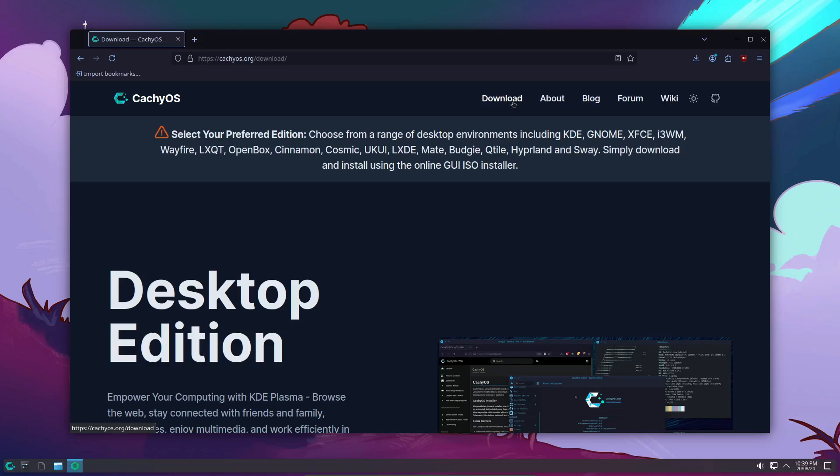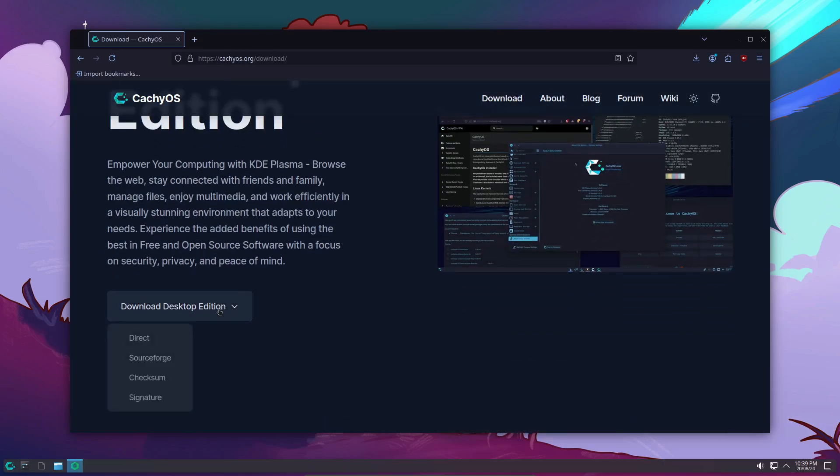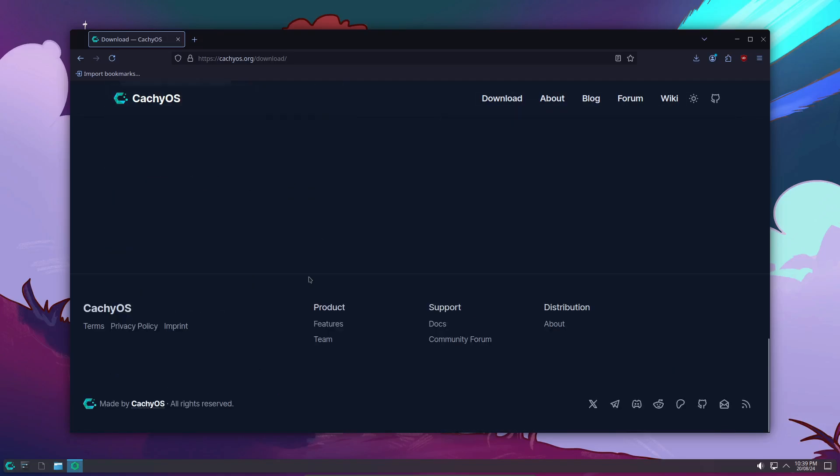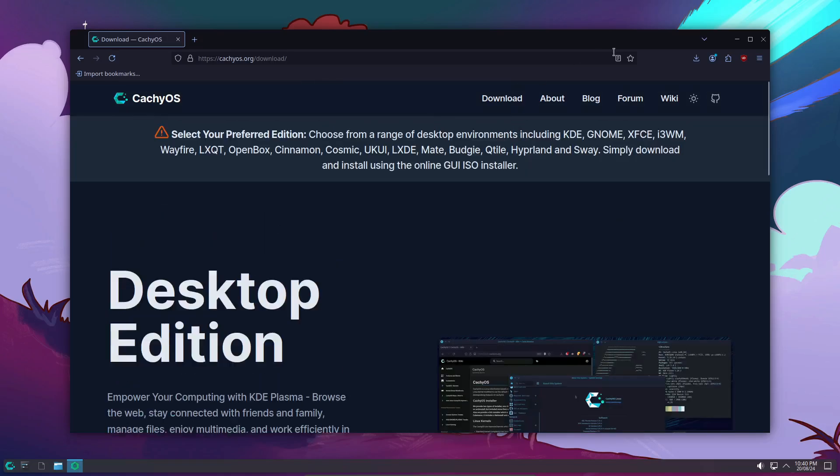So, there you have it, the CachyOS August 2024 release. With NVIDIA's open GPU kernel modules, the alpha version of Cosmic, and some solid infrastructure upgrades, this release is definitely worth checking out. Whether you're already a CachyOS user or you're thinking about giving it a try, there's never been a better time to jump in.